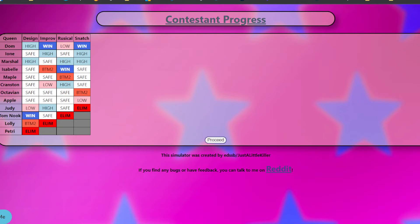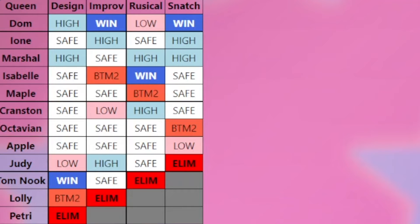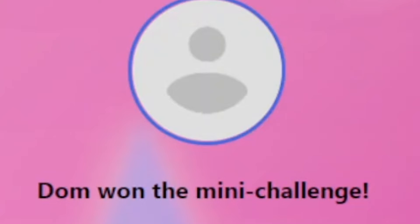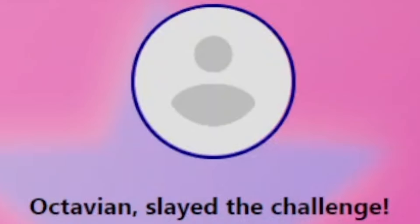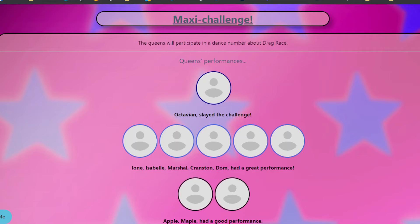The thing about Dom is like he hasn't been safe. He's either just been in the top or won. But then he was in the bottom once. Marshall is doing pretty good, too. Three highs. So Dom won the mini challenge. Octavian slayed the challenge. Redemption. See, I told you, he got the little kick in his tentacles. He's like, I gotta go. Ione, Isabel, Marshall, Cranston, had a great performance. Apple and Maple had a good performance. Now Apple, you better not end up at the bottom.